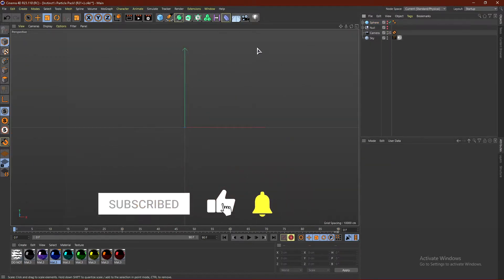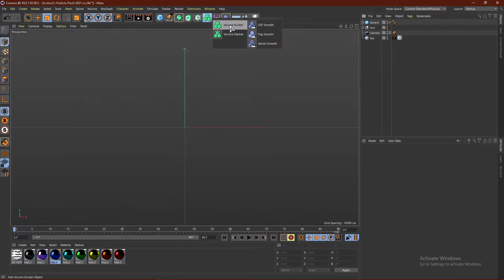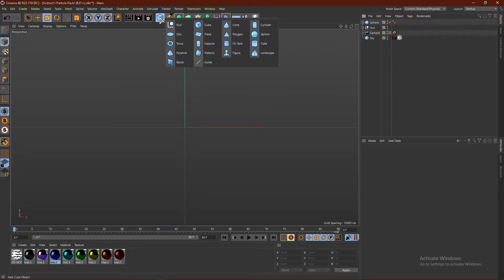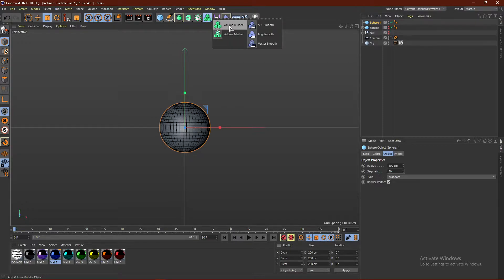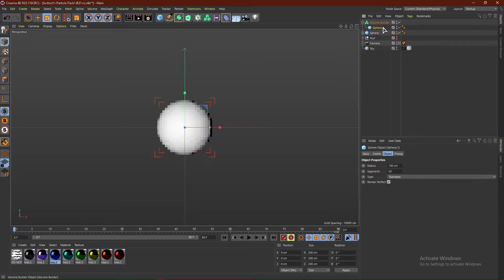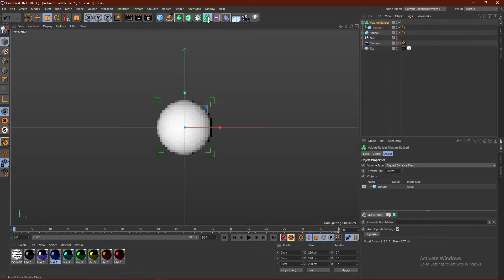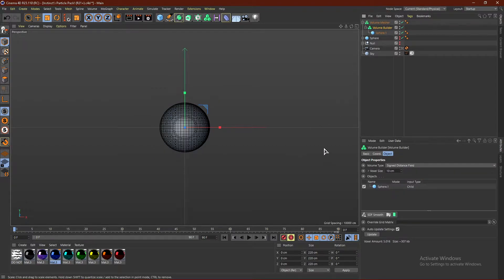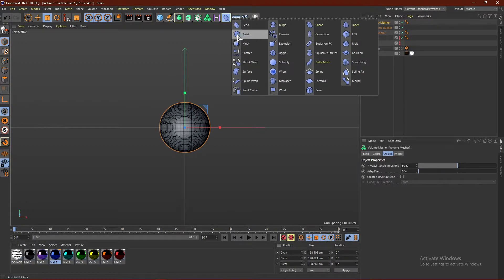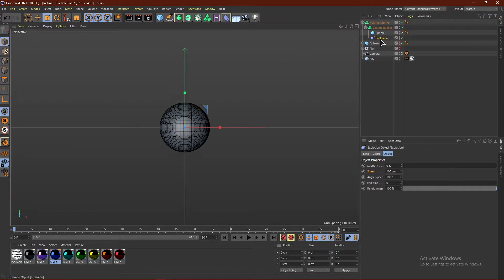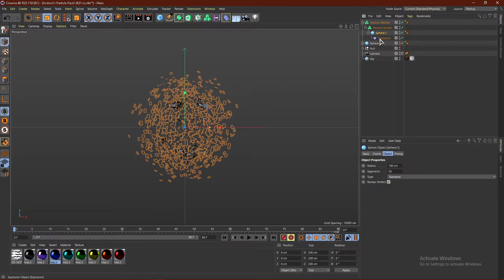Method number two requires Cinema 4D R21 or higher because you guys will need the Volume Builder and Volume Mesher. We're going to go with a sphere again, and set segments to 50. Hold down on the Volume Builder — those three cubes — get a Volume Builder and drag the sphere into it. Then get a Volume Mesher and drag the Volume Builder into the Volume Mesher. This will smoothen everything out. Then add an Explosion deformer and drag it under the sphere as a child, and just increase the strength.